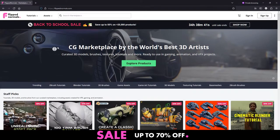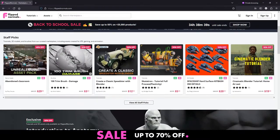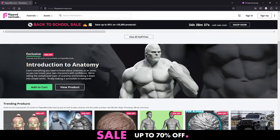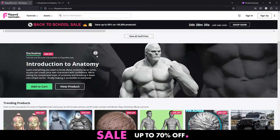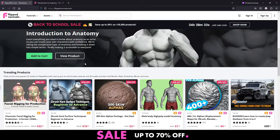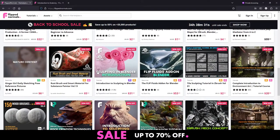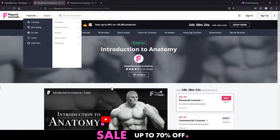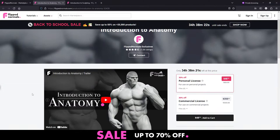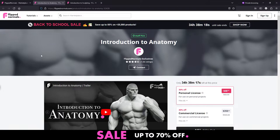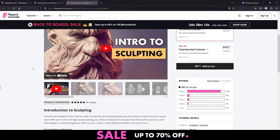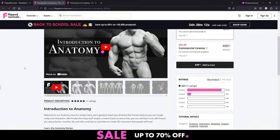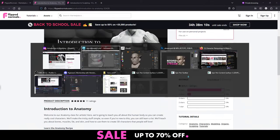All our Flipnormals exclusives are currently 30% off — 34 hours left on the sale. We have the newly released Introduction to Anatomy, tons of really good hard surface tutorials, Introduction to Sculpting. Introduction to Anatomy is going to provide you with a really solid foundation: sculpting first, knowing the tools, knowing the fundamentals, then getting started with the actual anatomy.